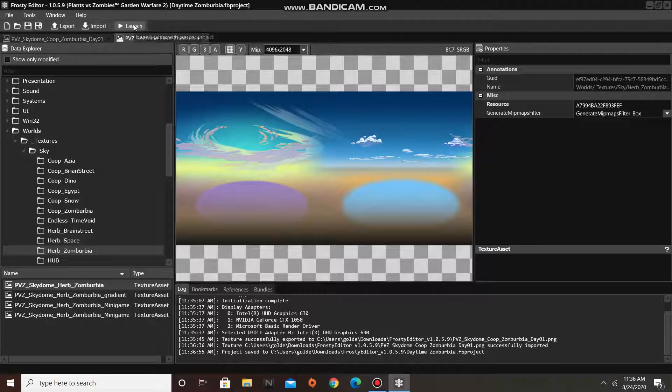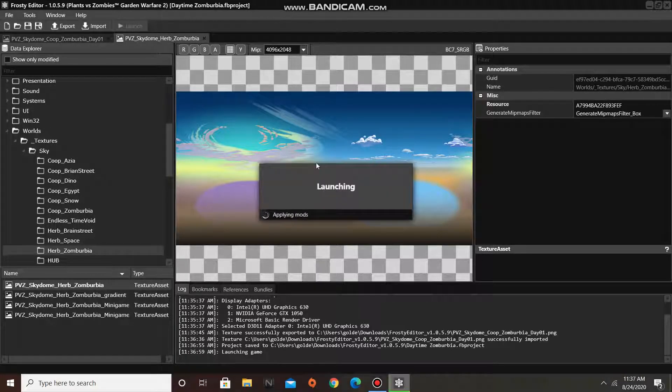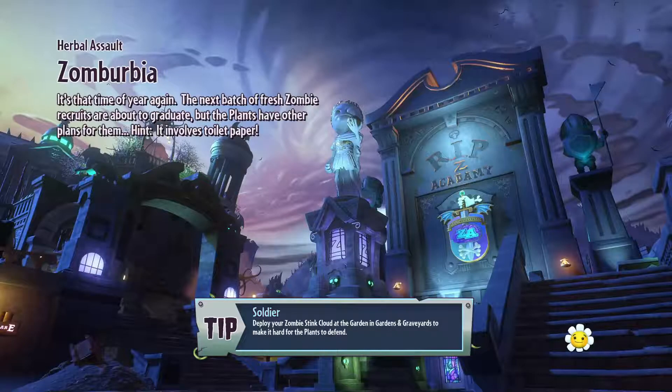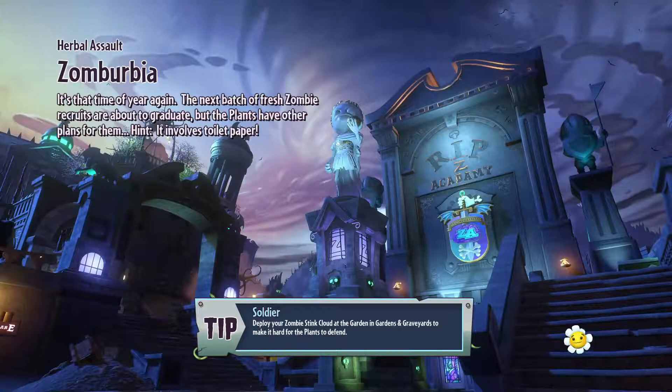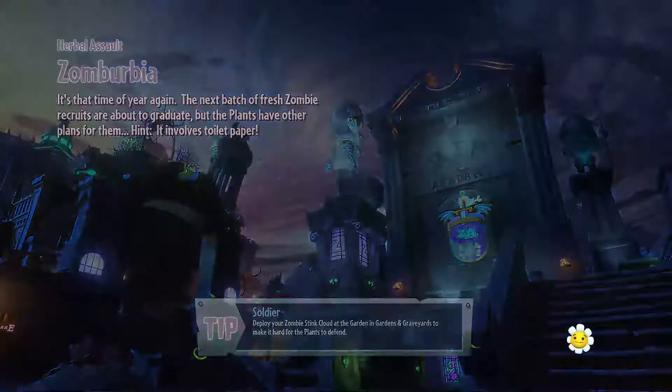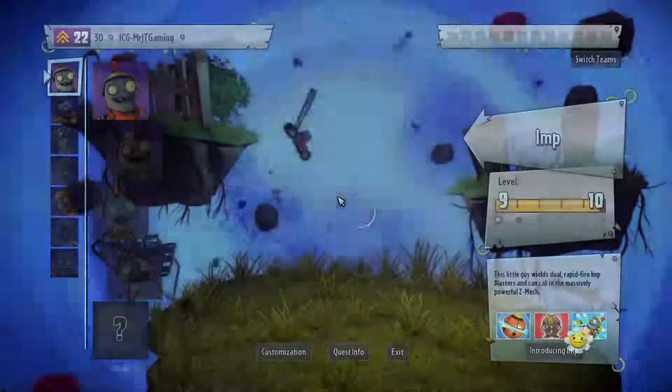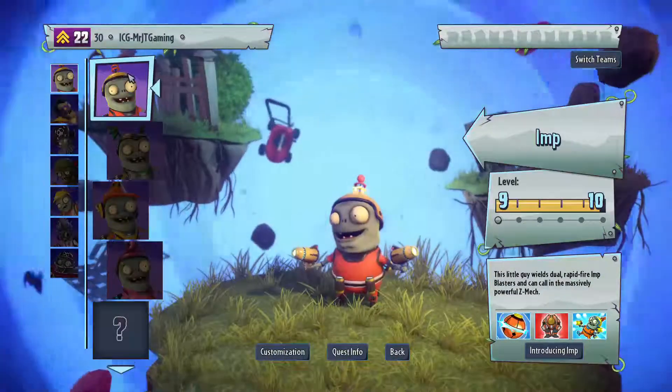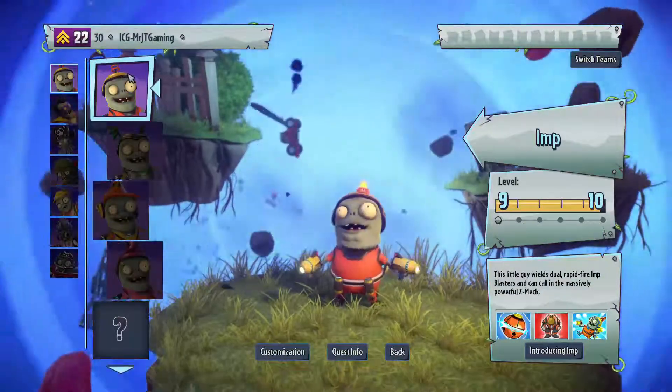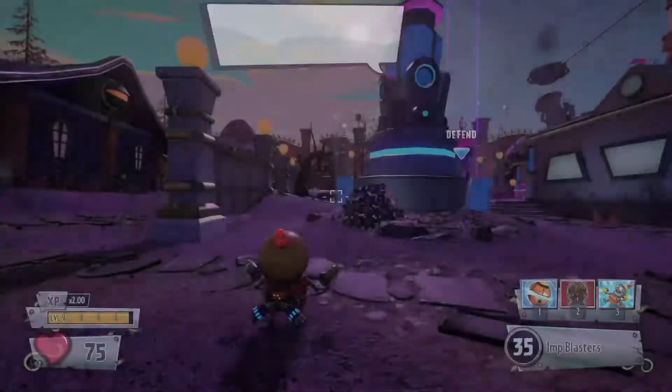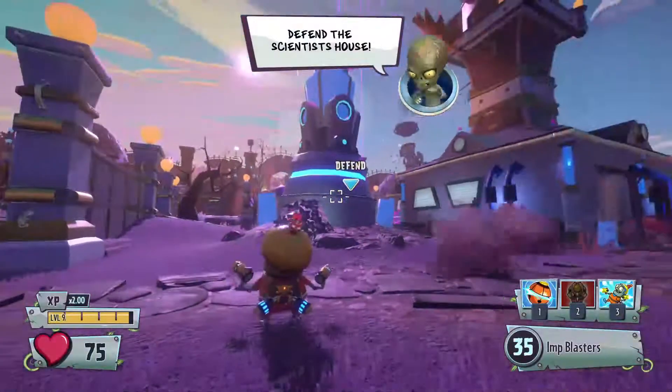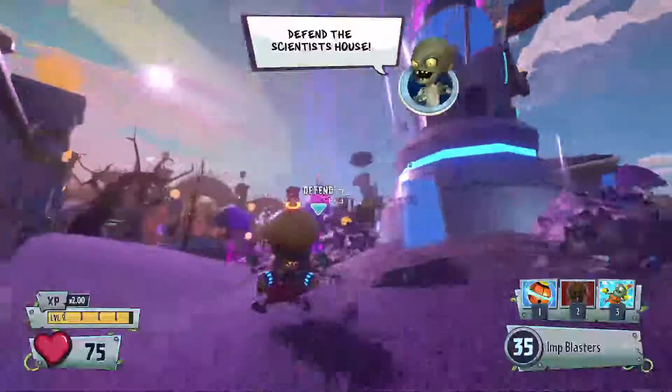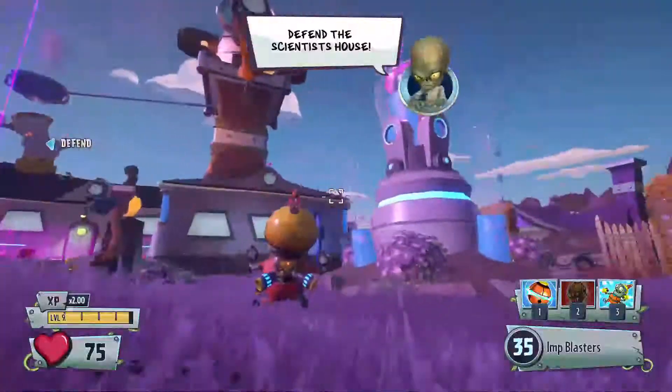Anyways, let's launch our game to see how Zomberbia's New Sky looks. Look at that! Zomberbia's got a brand new sky!